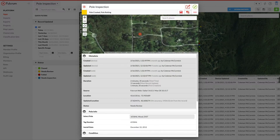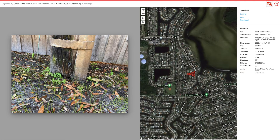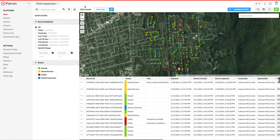If I pull up an example, you can see an inspection that was completed and needs review. What I want to do is connect this data up with my ArcGIS environment so that my GIS users can add this as a layer.